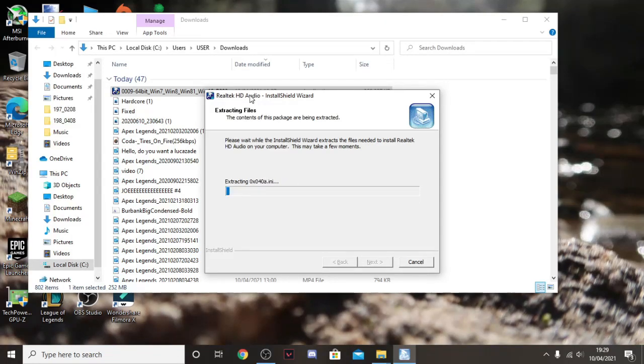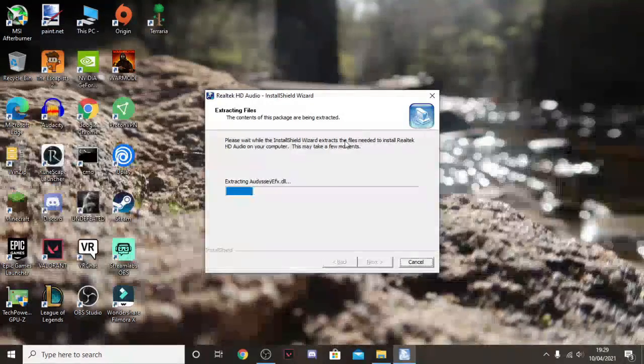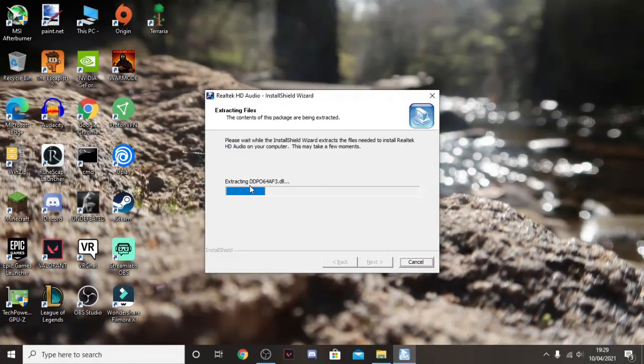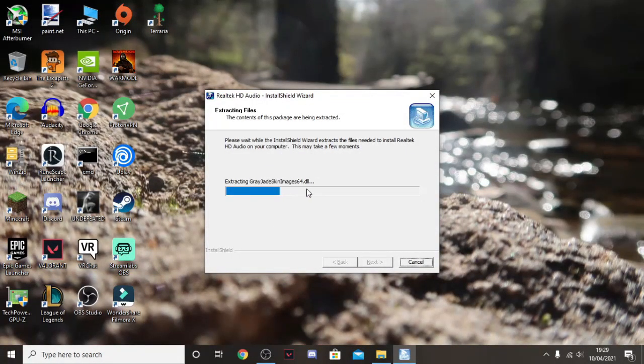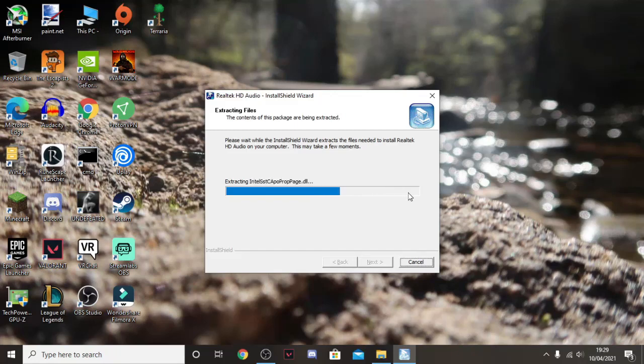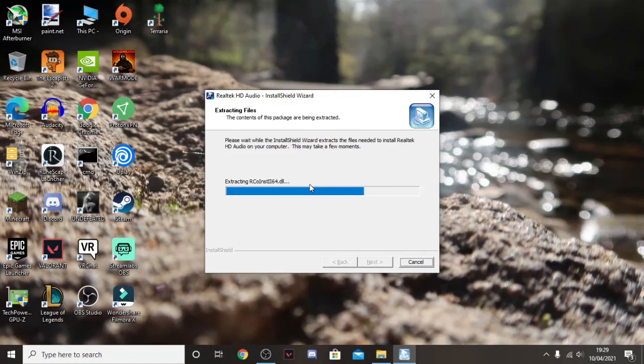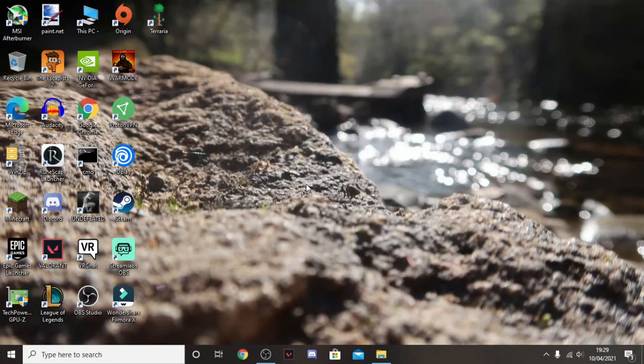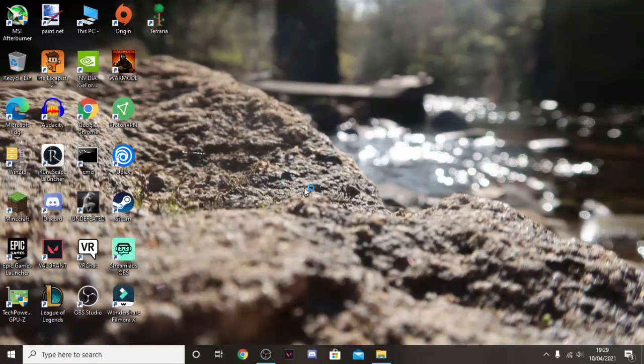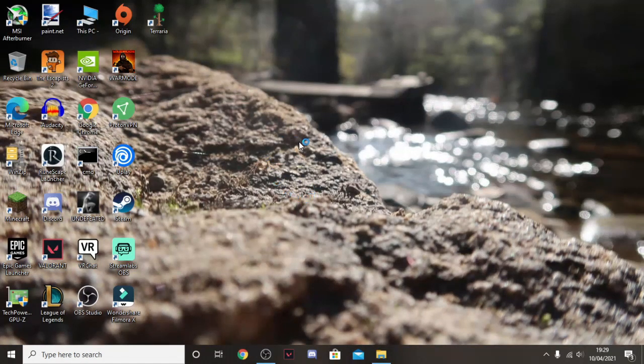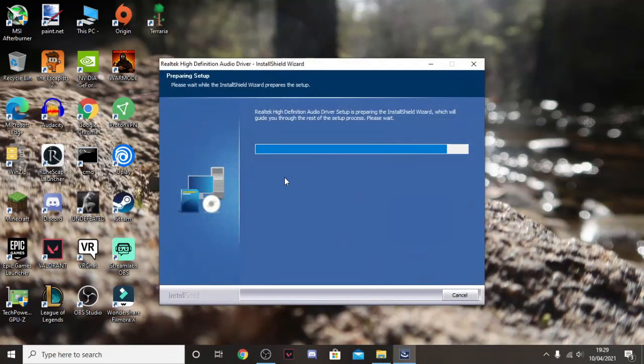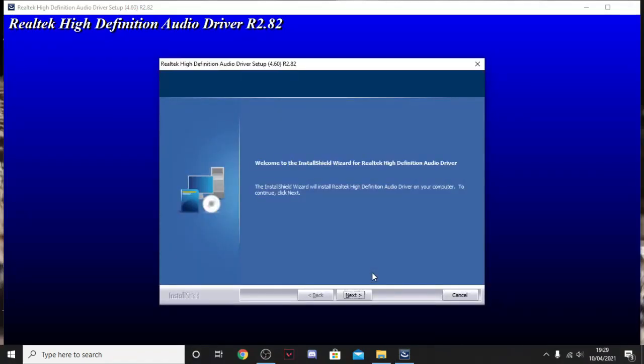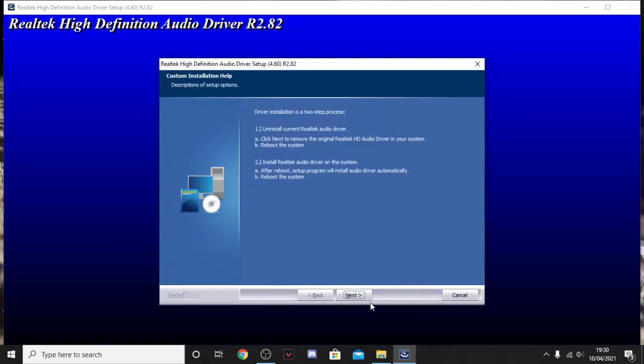So once it opens, it will take you to this setup wizard, install wizard or whatever you want to call it. And it should just start installing. So once that's all installed, it will disappear. And then it will take you to this screen. And then once it will take you to this screen, you just click next and just keep clicking next.